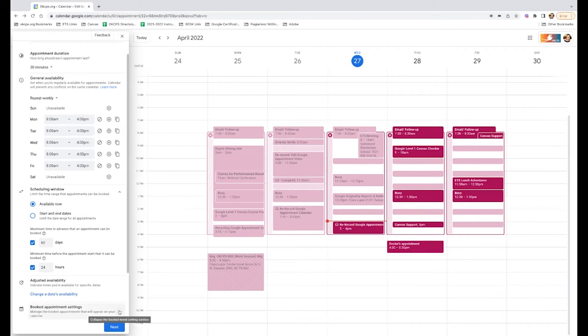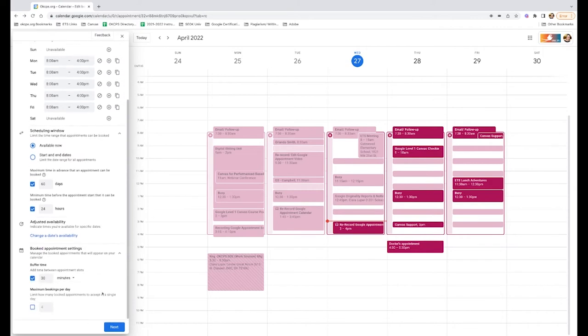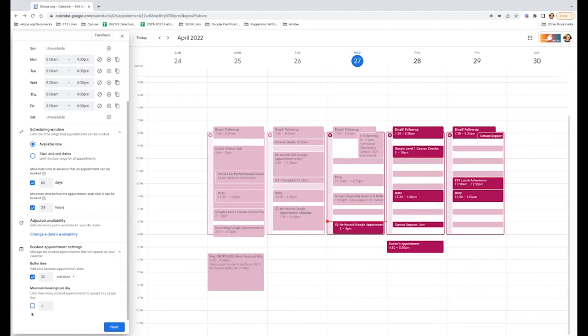You may also create buffer times, which means that there is a gap between appointments. I have to move between buildings sometimes, so I have a 30-minute buffer time. If you don't need that, you can just uncheck that box and take that right out. You can also select to have a maximum number of appointments available per day.